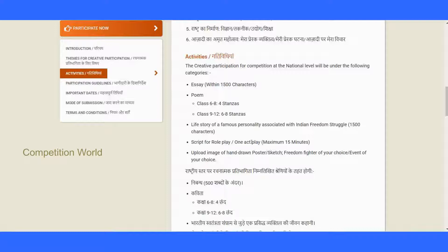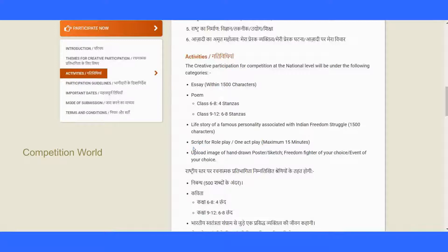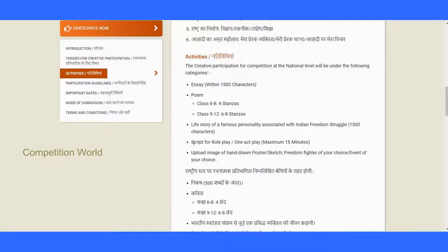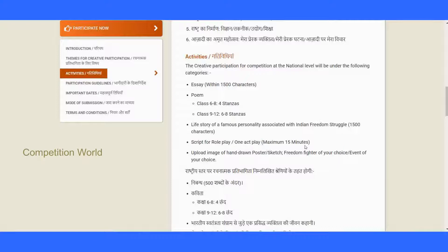The next competition is a script for a role play or one-act play. Similar to school functions or college auditions where plays are arranged — like famous Shakespeare plays — you have to create a script. The one-act play should be a maximum of 15 minutes.